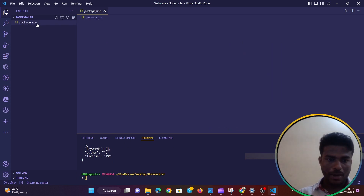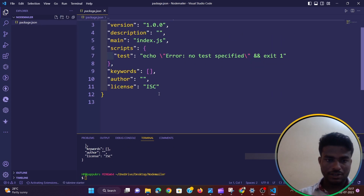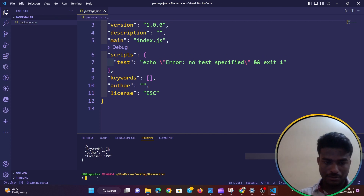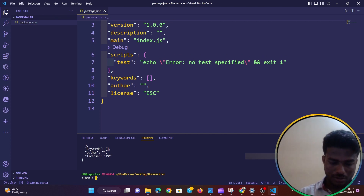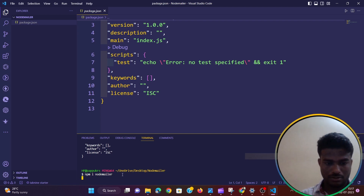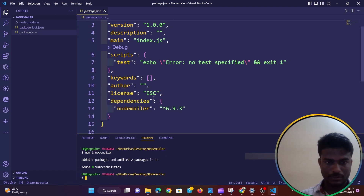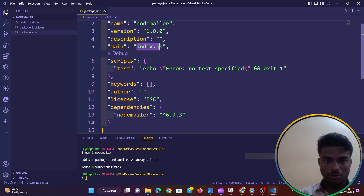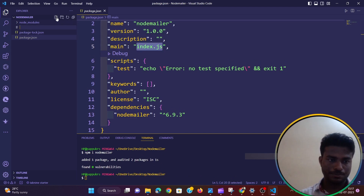So package.json is created. Now I have to install the nodemailer dependency: npm install nodemailer. My main entry point is index.js, so I have to create a file called index.js.